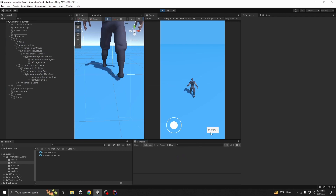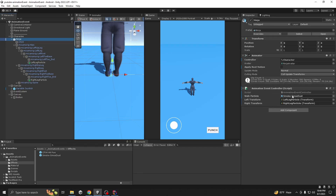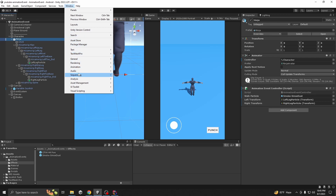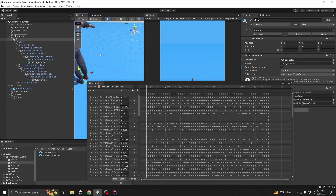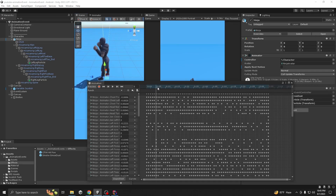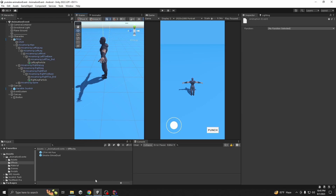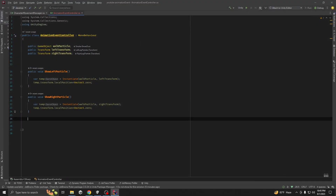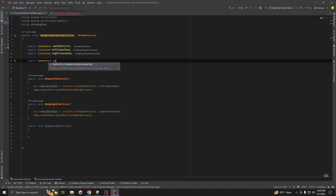Whenever our character is punching, we want to show some particle. For the walk particle we used Instantiate, but you can do it another way. Go to Window, then Animations, and select your punch animation. Find which frame you want to add the particle on. Click to add an event — but we don't have a method yet, so let's create `public void ShowPunchParticle()`. We'll also need another reference: `public GameObject punchParticle`.